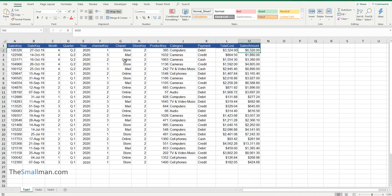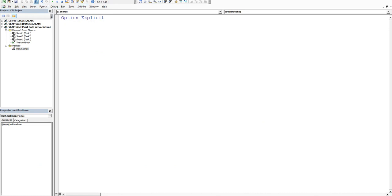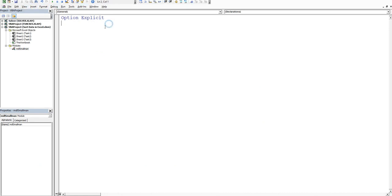Let's go into the Visual Basic Editor and get this process started. We'll press Alt+F11 to go into the back end. If you don't already have it, you need to insert a module. I've already done that, so we create a subroutine.